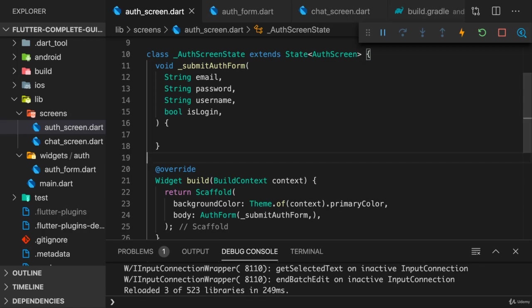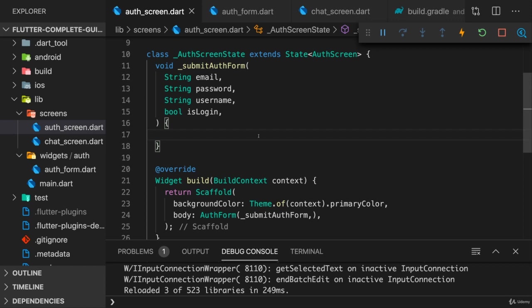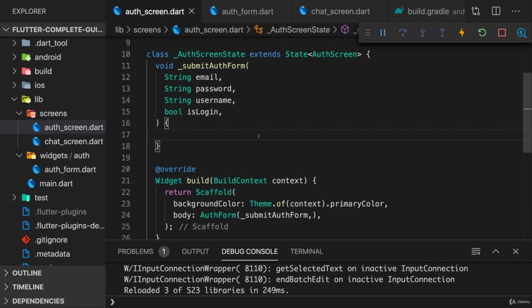So, time to add Firebase authentication. Now we do already have an authentication module in the course, but again, there I showed you the more generic way of authenticating. Yes, we did use Firebase there, but only as a dummy backend. We used the Firebase REST API to send a regular HTTP request to Firebase.